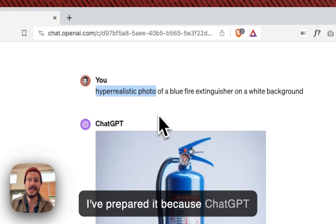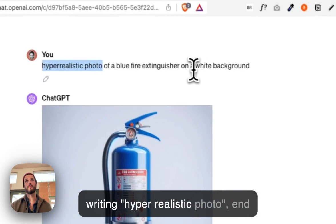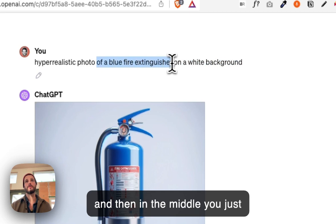Start off by writing 'hyper realistic photo', end it with 'on a white background', and then in the middle you just write whatever you want it to be.